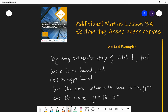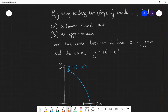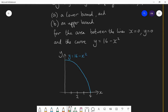So let's look at this example. By using rectangular strips of width 1, find firstly a lower bound and secondly an upper bound for the area between the lines x equals 0, y equals 0 and the curve y equals 16 minus x squared. As with all of these, it's really helpful if we can visualize the problem. Here is the graph of y equals 16 minus x squared. If I want to find the area between the lines x equals 0, y equals 0 and this curve, that is this area here.